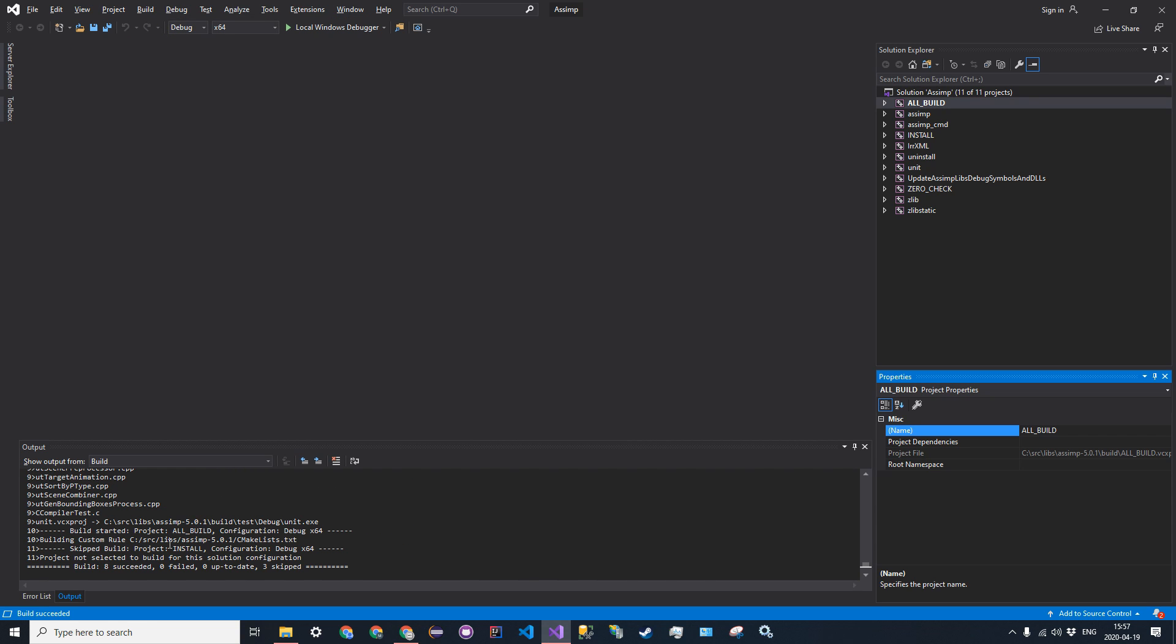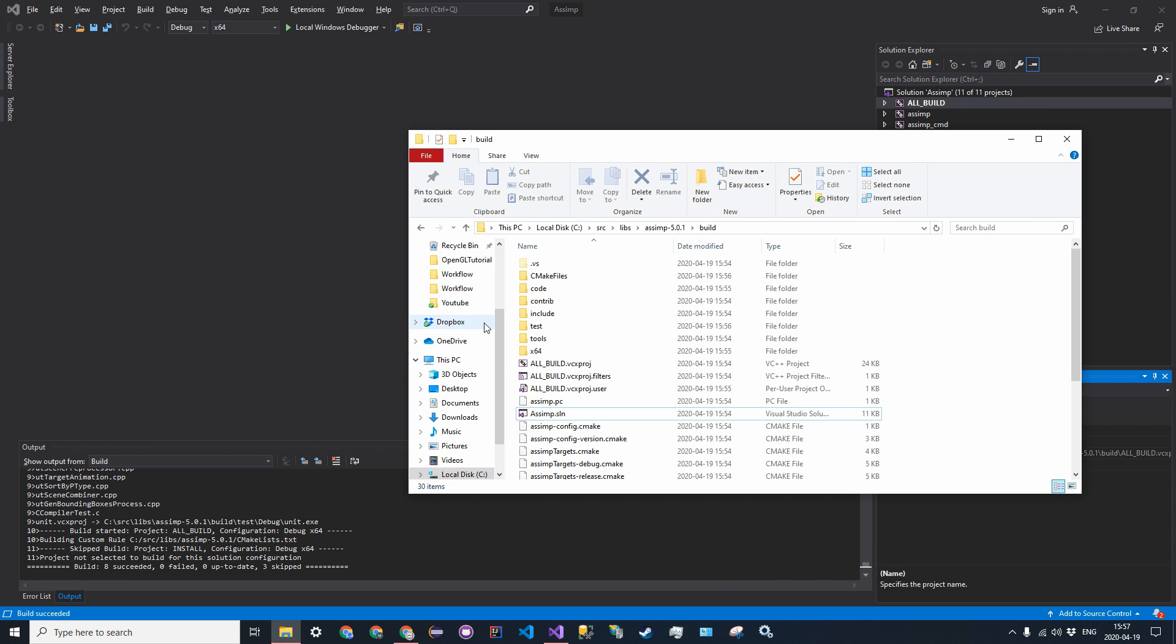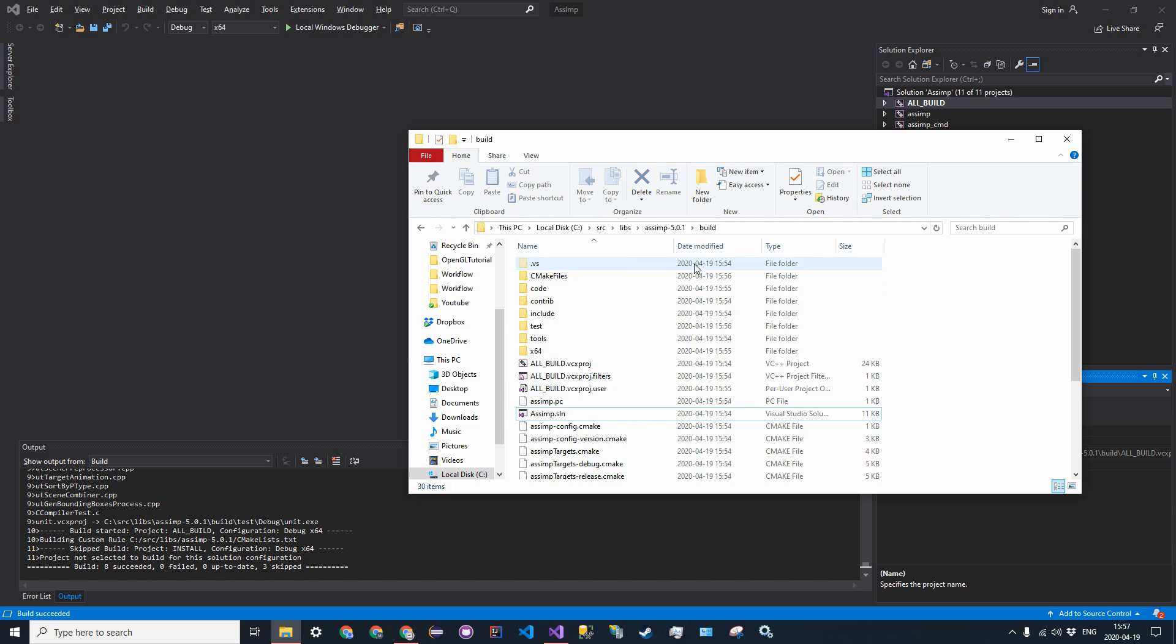Okay, once the build finishes, you should see that eight succeeded there, and three skipped. That doesn't really matter at this point. So it built all those projects, and what it did is it compiled them into our DLL and our .lib files that we need to add the source code.